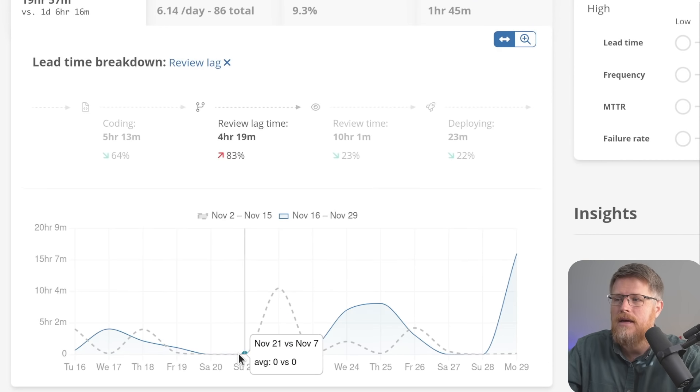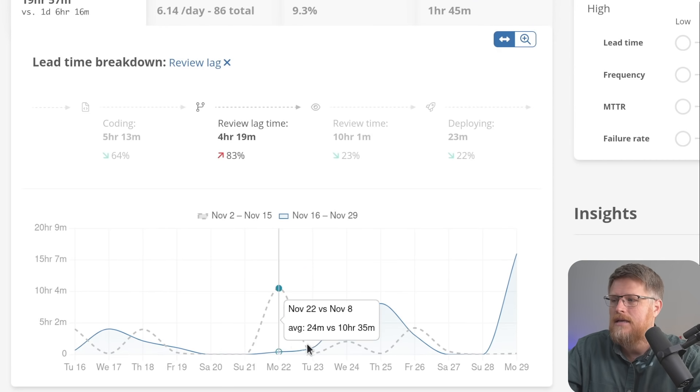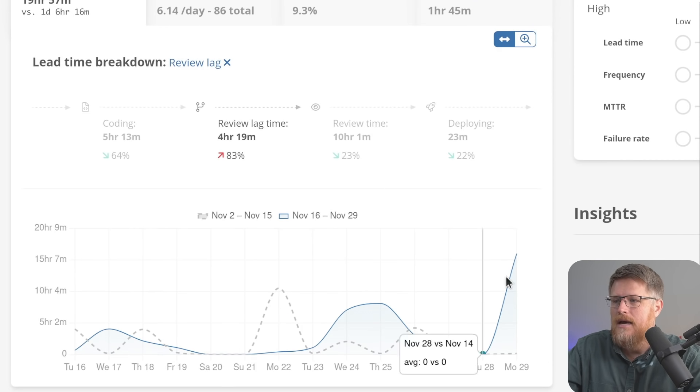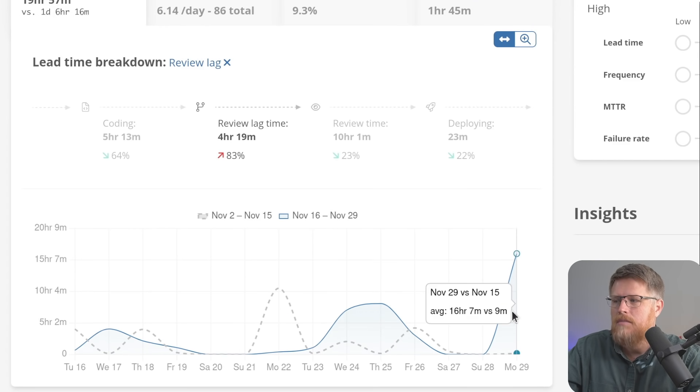So I can click on that and I can see that it's not too bad, except oh, it spiked here.